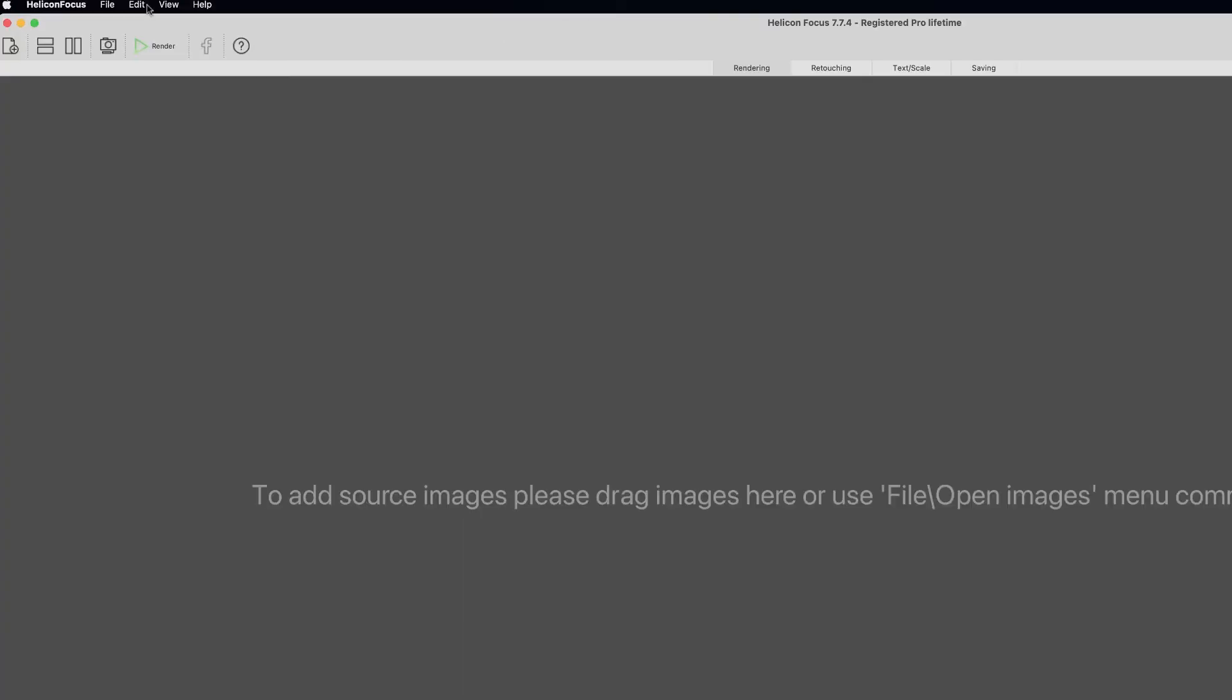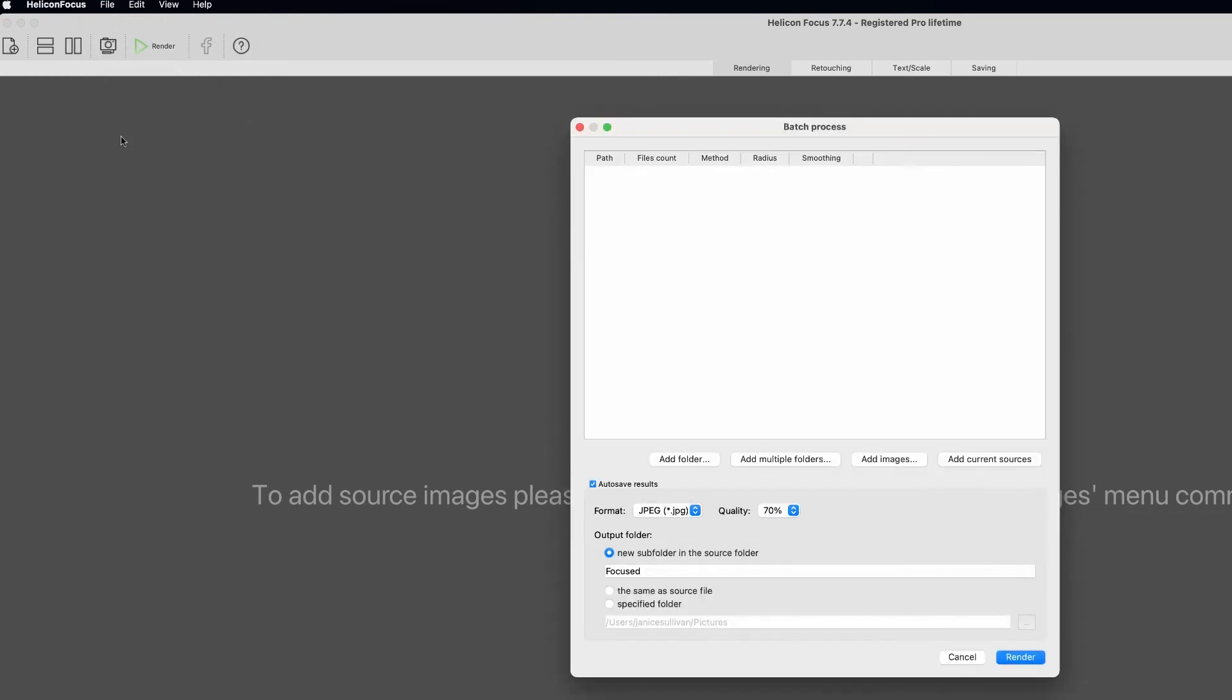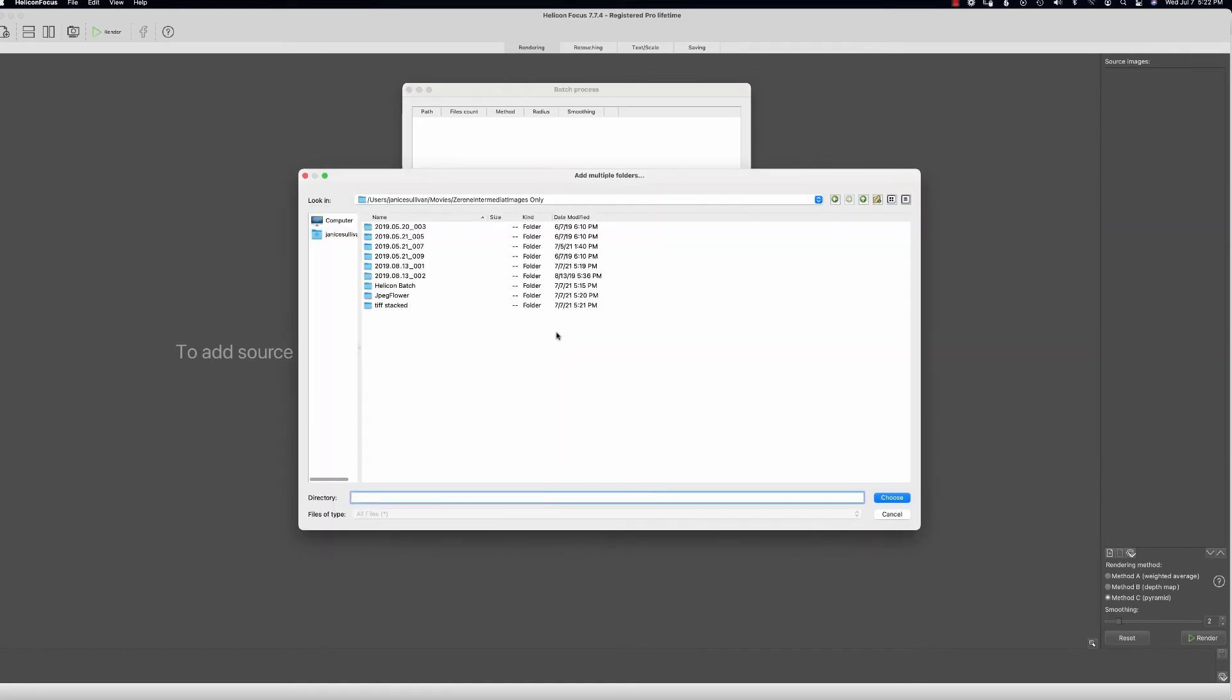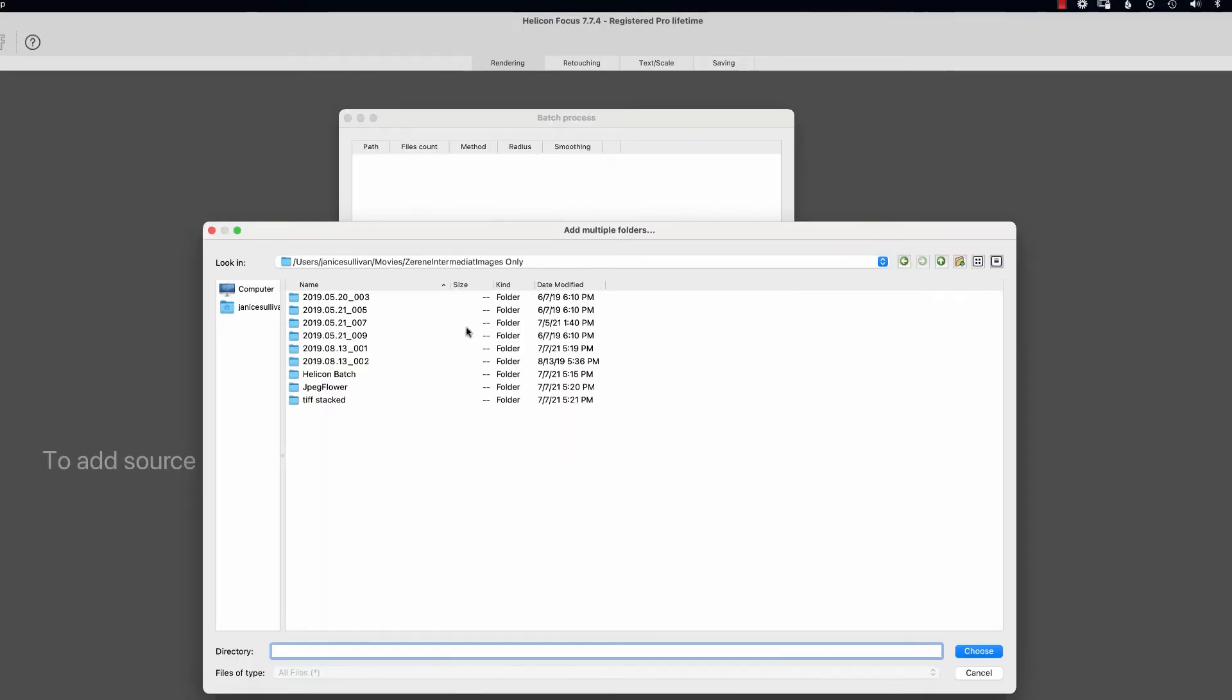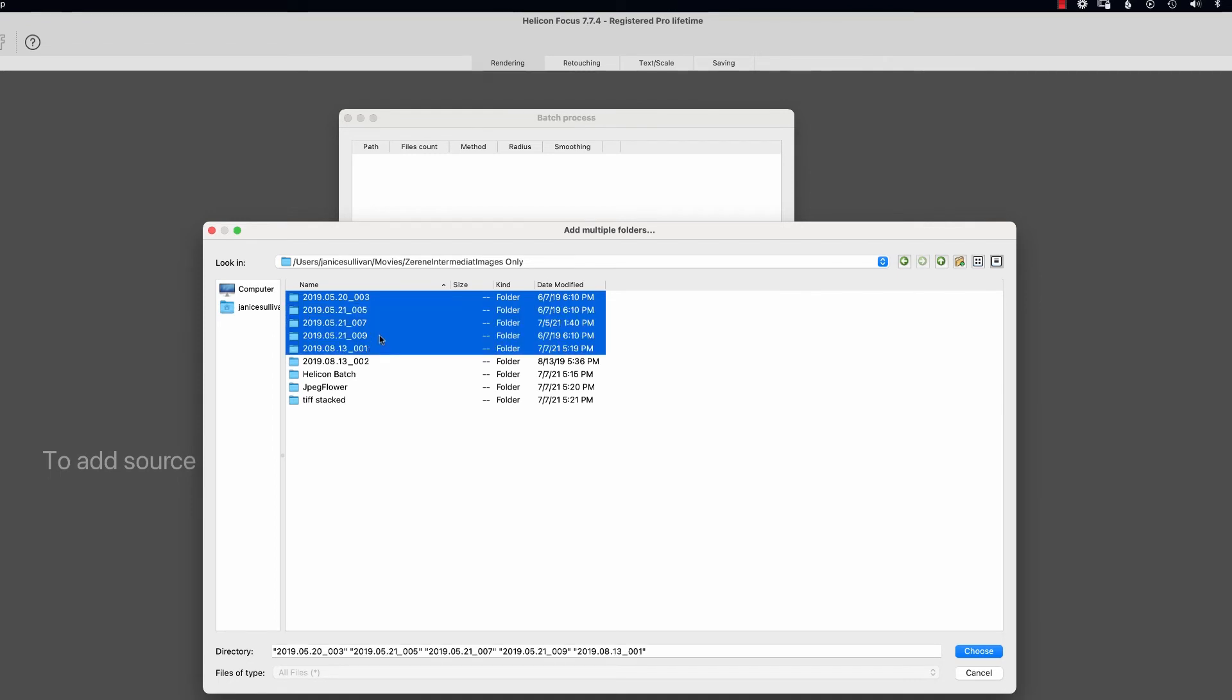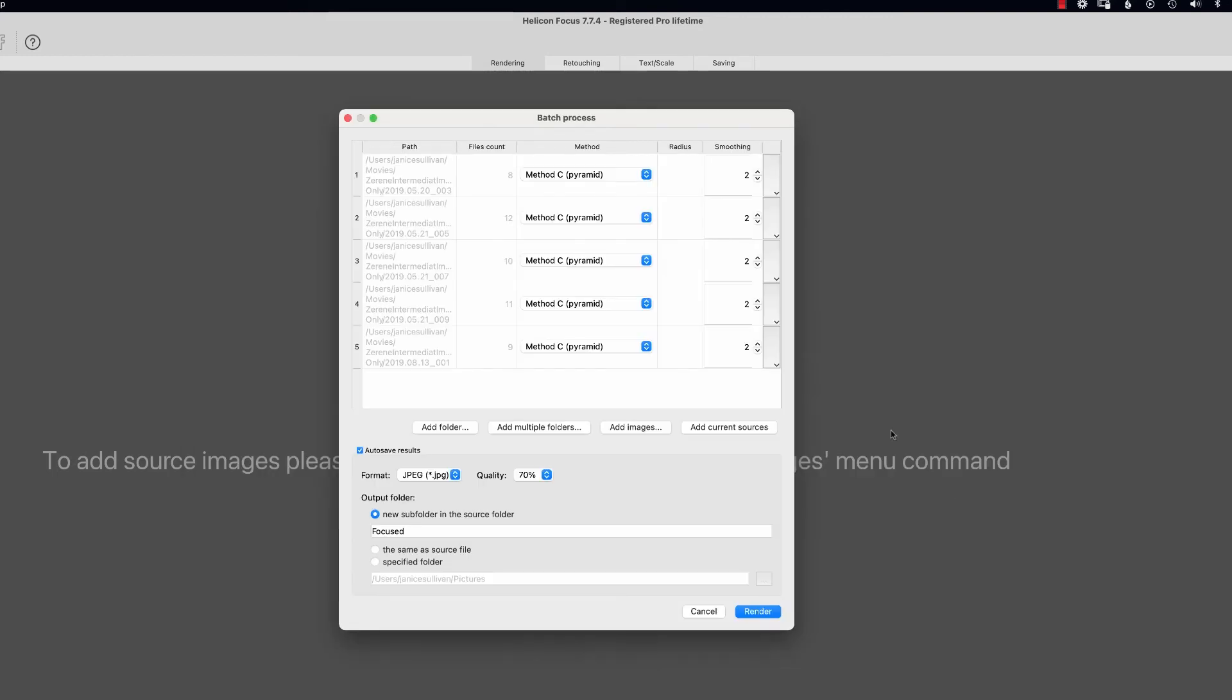I'm just going to open up Helicon Focus and then go to File and do Batch Process. Then what I'm going to do is add multiple folders—this is what I was talking about, it is the ticket. I'm going to choose these folders.